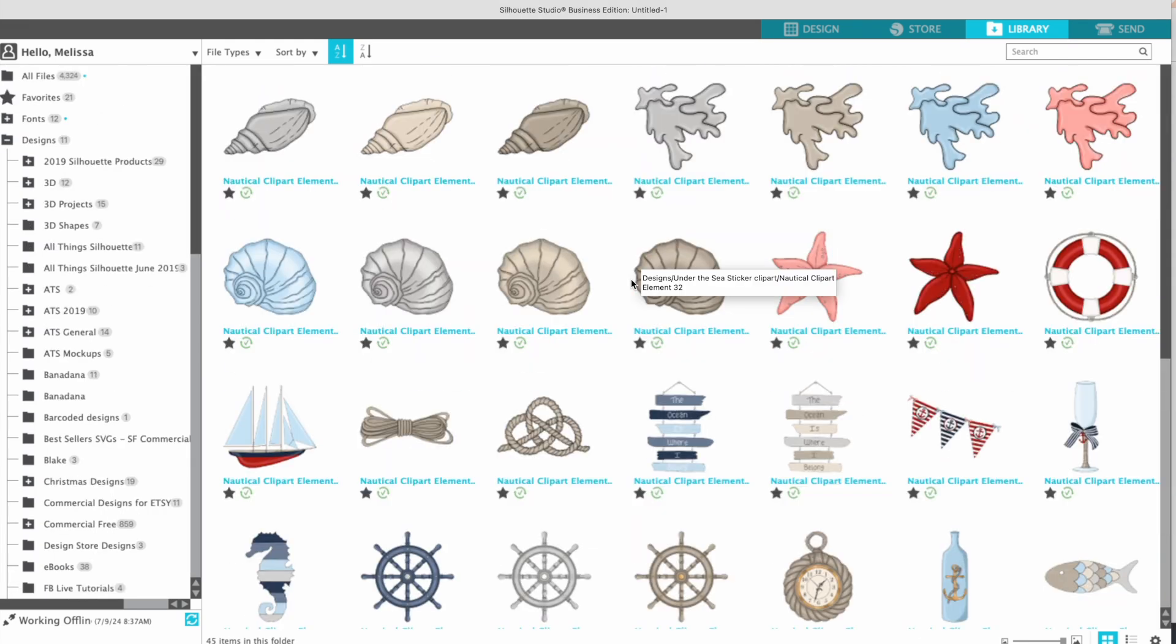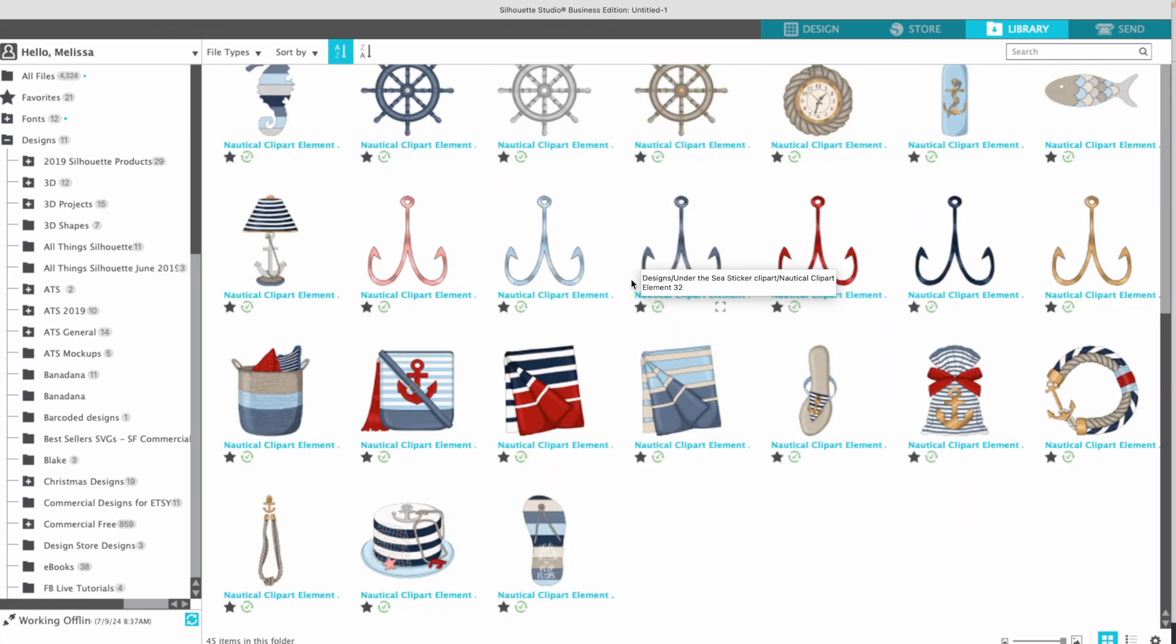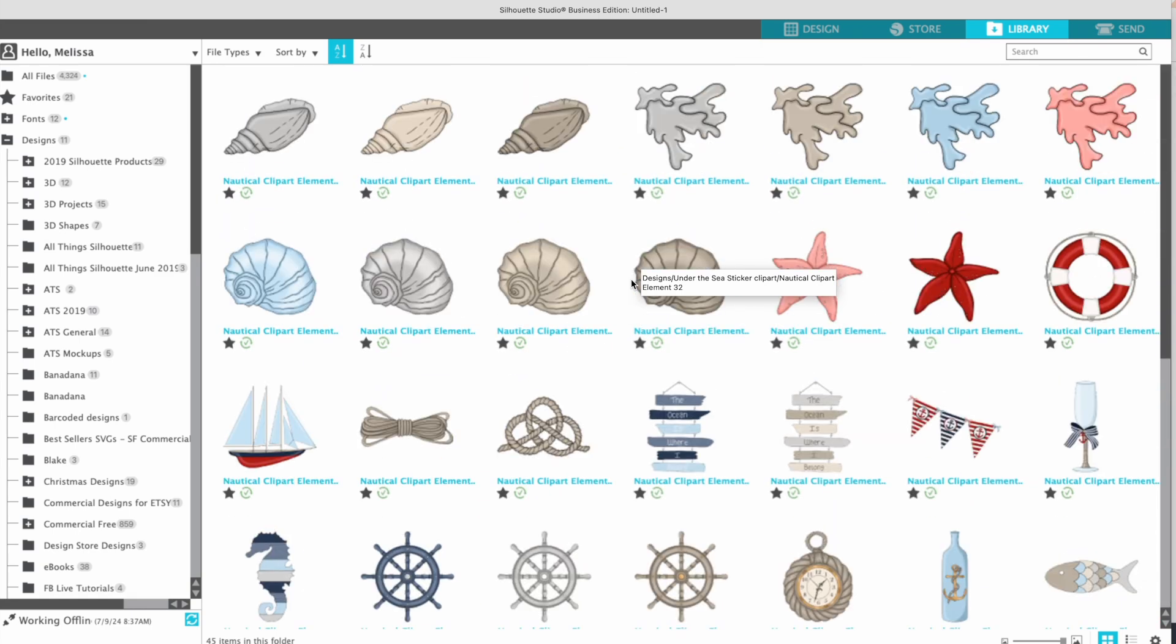Now they are in Silhouette Studio. So again, I like to try to avoid the folder, but if you're going to do that, you can do it this way.